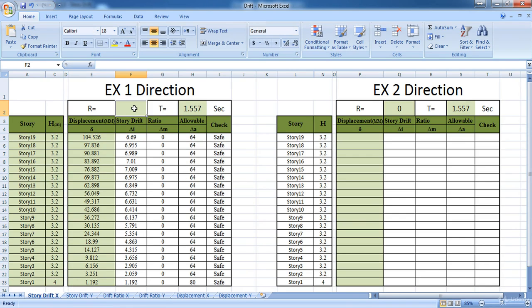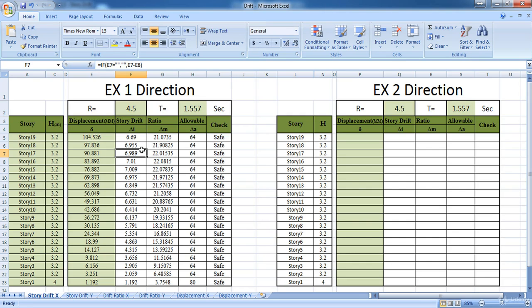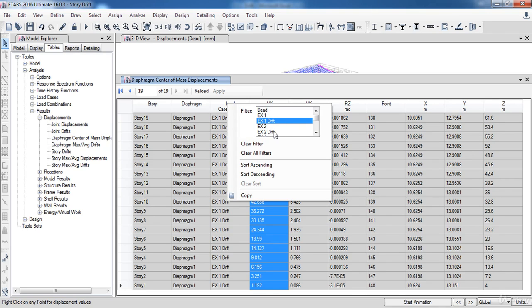Change the reduction factor to 4.5. The Excel has calculated the story drift in each story, then multiplies the story drift by 0.7 and by the reduction factor, and also calculates the allowable value by multiplying the story height by 0.02. If delta M is less than the allowable value the result will be safe, otherwise unsafe. In our case it is safe in the EX1 direction. Now I'm going to select the EX2 drift.